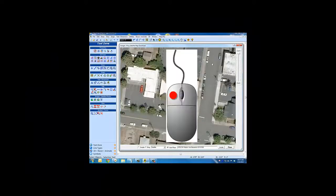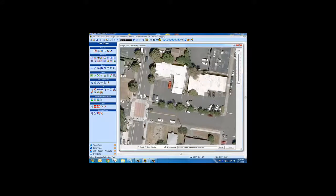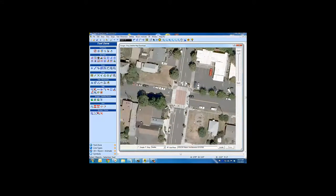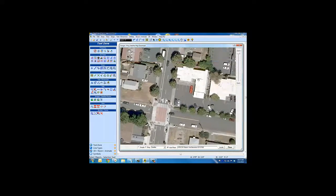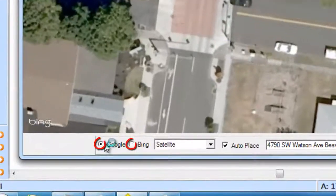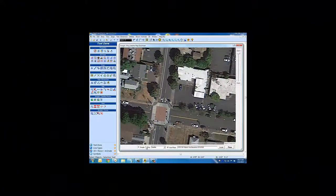Hold down the left mouse button to pan the image. Double-click on an area to center it in the window. Switch between the Google and Bing radio buttons and choose the image that works best for you.